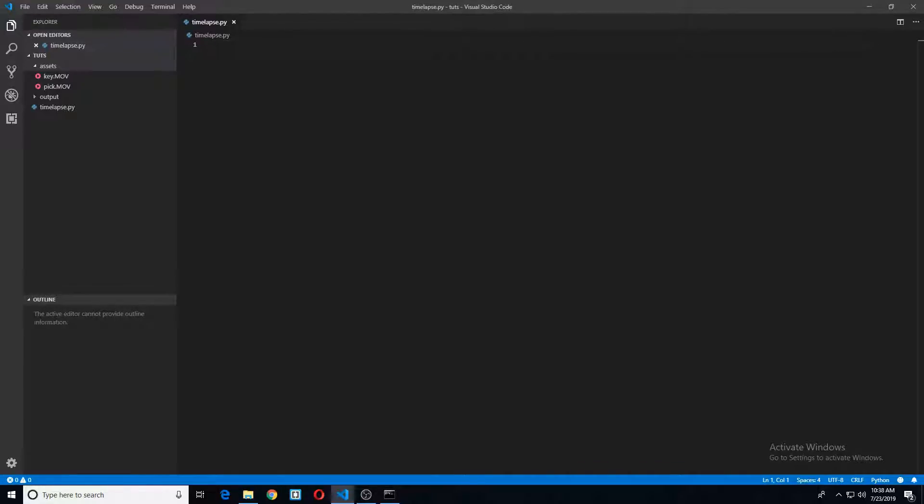Hello, today we are going to take an input video, turn it into a time-lapse, and then output it, and we'll do this all with Python. So let's go ahead and get started.